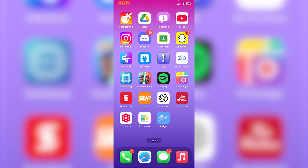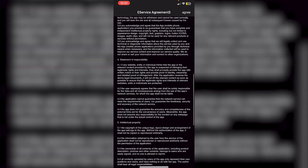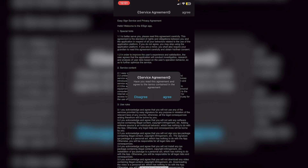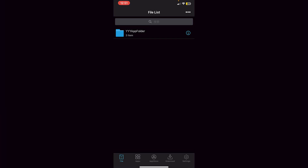After restarting, click on the e-sign app. It may crash the first time, so just reopen it. Read the service agreement if you want, click Agree, click Agree again, and you'll see that e-sign has successfully been installed.